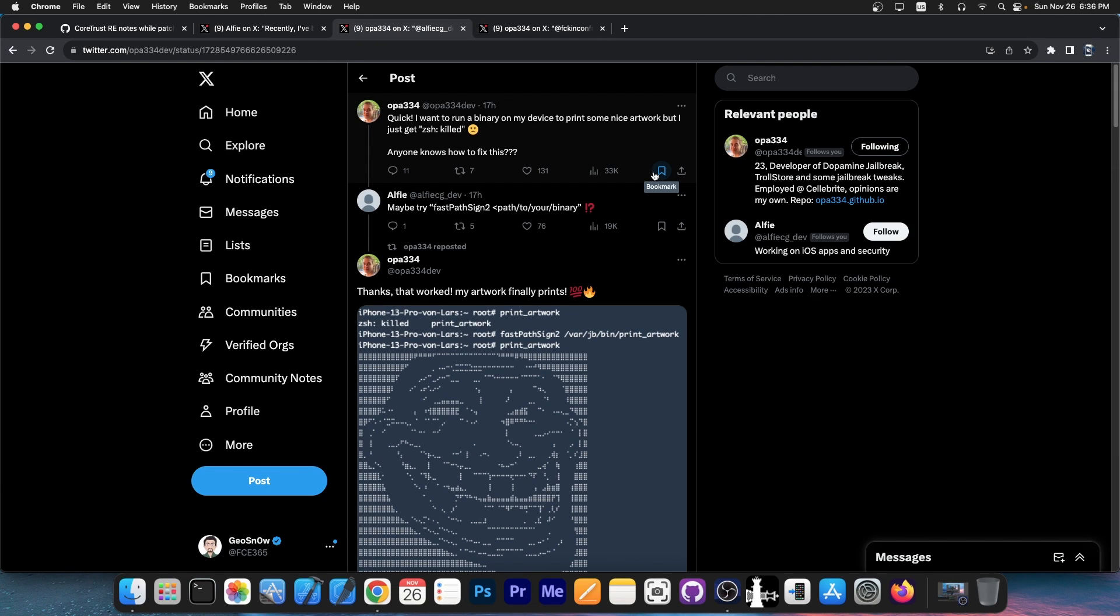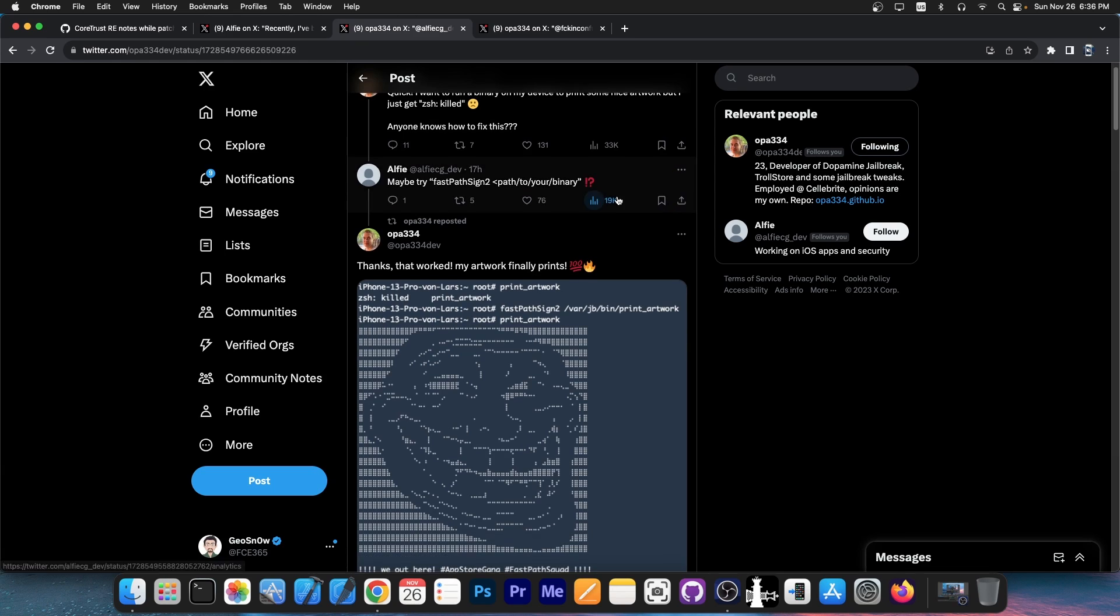Alfie replies with, 'Maybe try fastPathSign2 and path to your binary.' And of course they said, 'Thanks, that worked. My artwork finally prints.'